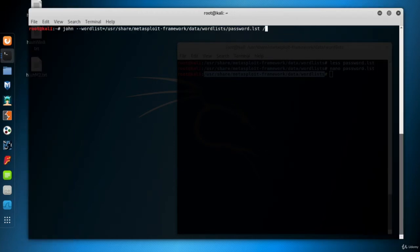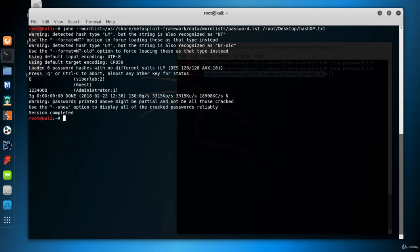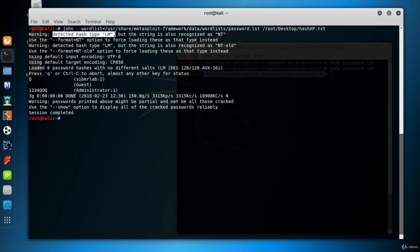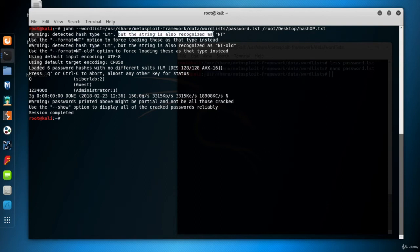The second parameter is the hash file. Now I'll run the command, adding no more parameters for it. So if you don't specify the hash type, John detects itself. It detected the hash type as LM and warns us about the NT hash. And here are the results.